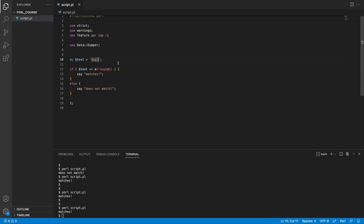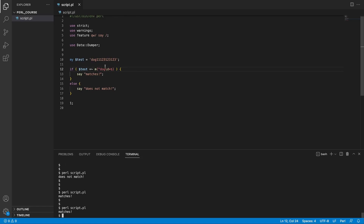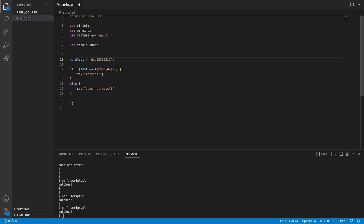If we add another number making it 'dog12', it does not match, because we are looking for exactly one number after 'dog'. We can use plus to mean one or more numbers — so 'dog12' or more numbers will match. We could also use star instead of plus, which means there can or cannot be a number — so we match 'dog' exactly, or 'dog' followed by any number of digits, and it matches in both scenarios.